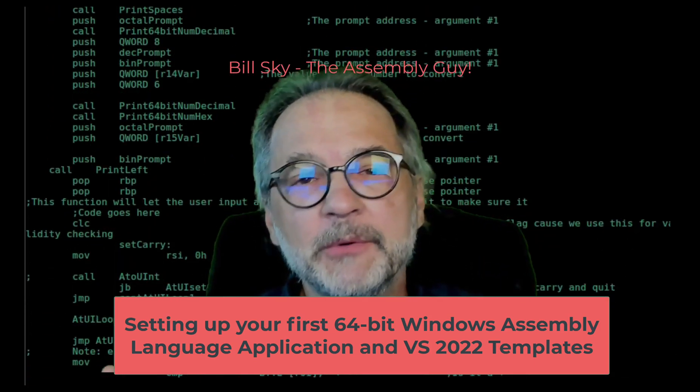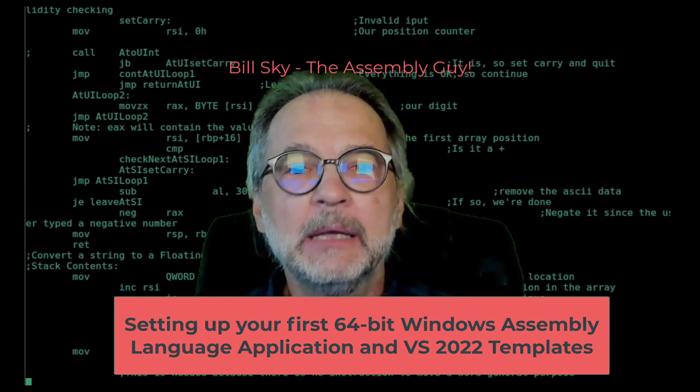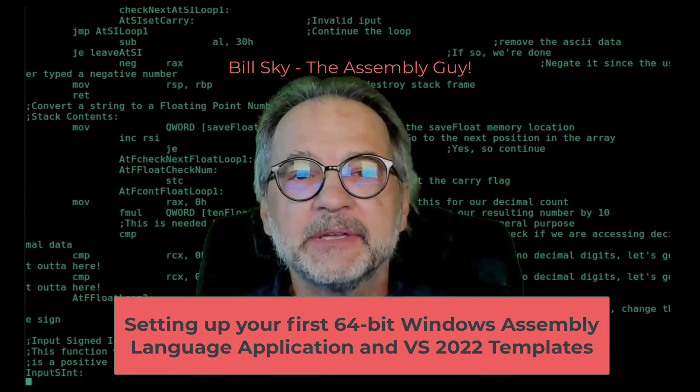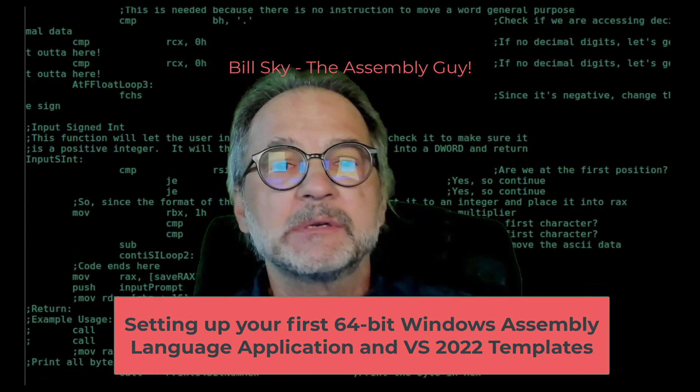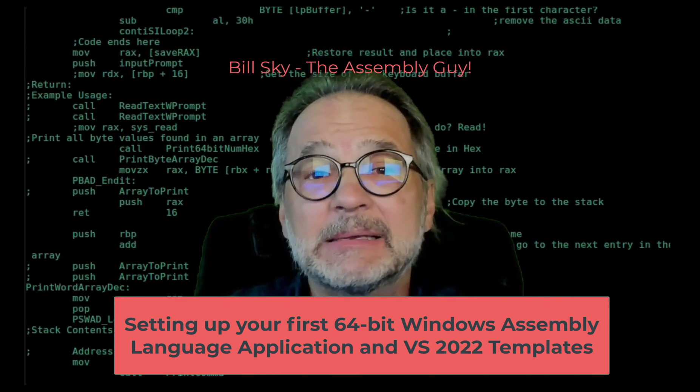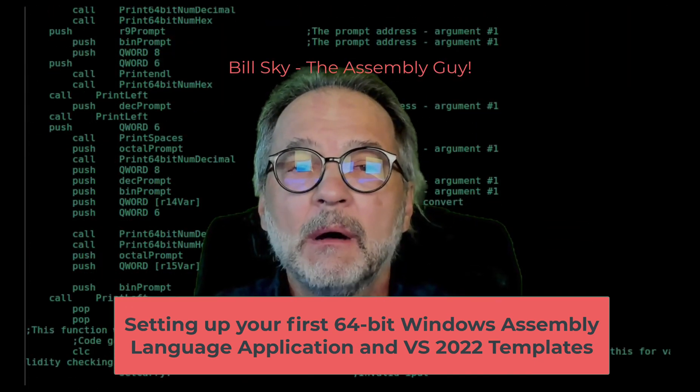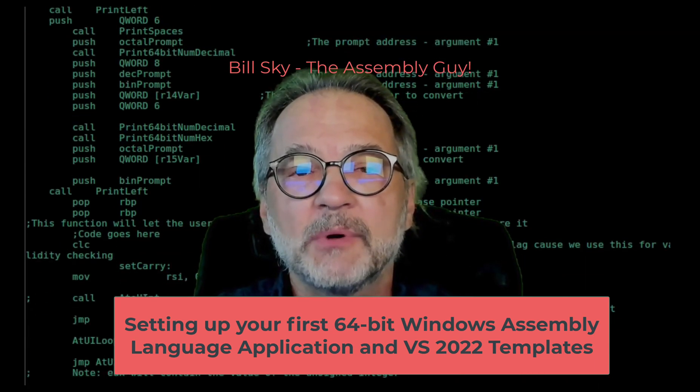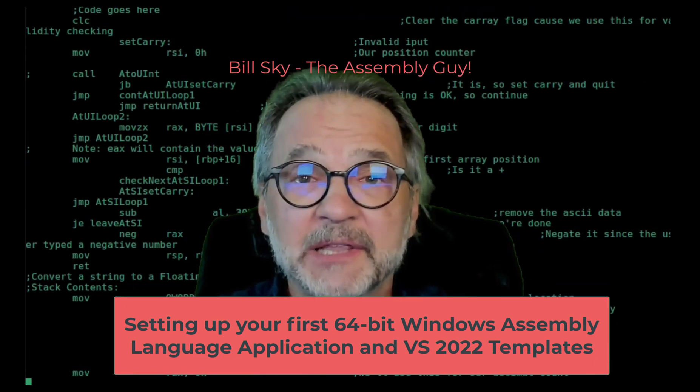Hey everybody! Welcome to another Bill Sky the Assembly Guy. What we're going to do in this video is set up a Visual Studio 2022 64-bit Assembler Language application on Windows 11.